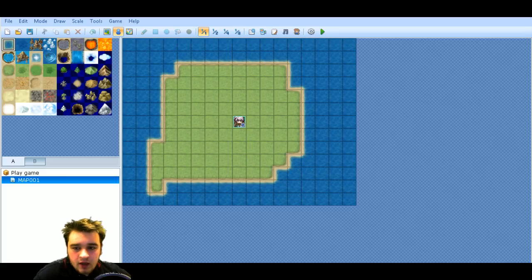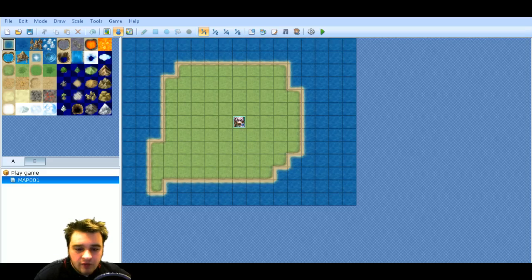Hello everybody, it's Van Berman here. Welcome back to my RPG Maker VX Ace tutorial.